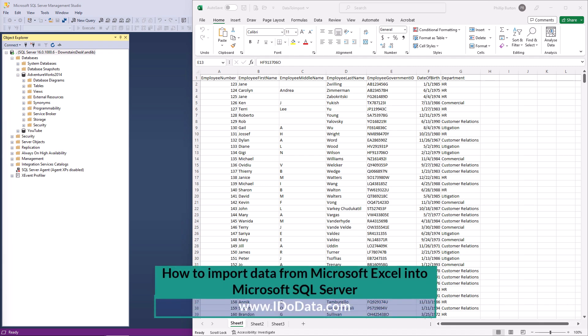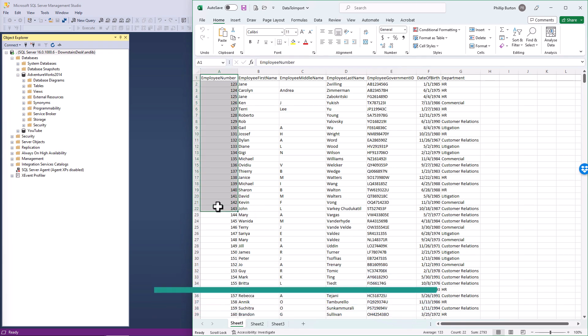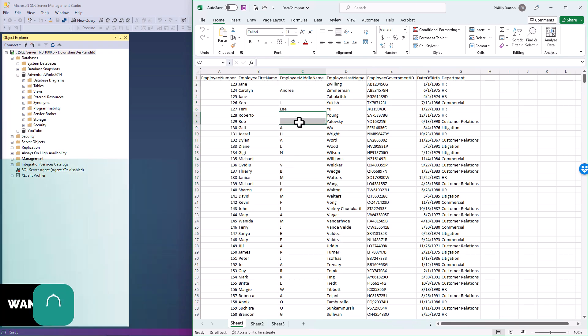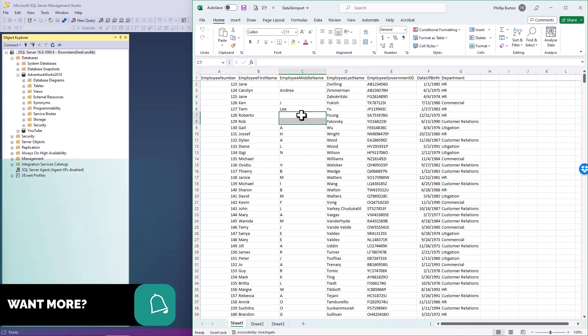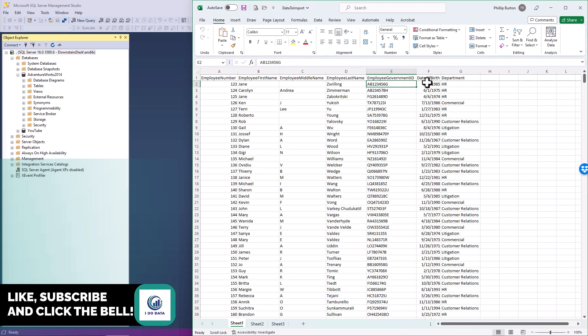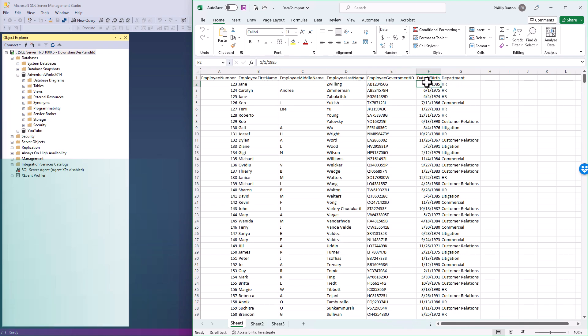So here you can see some data in Excel. We've got employee number, which is an integer, employee first name, employee middle name, notice some of the values are blank or null, last name, government ID, date of birth, which is a date, and department.